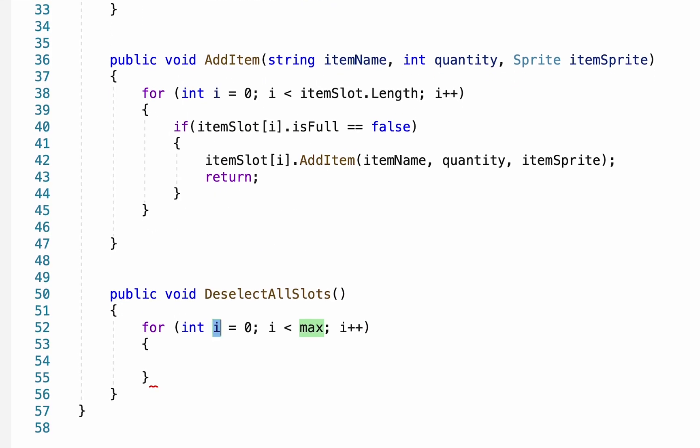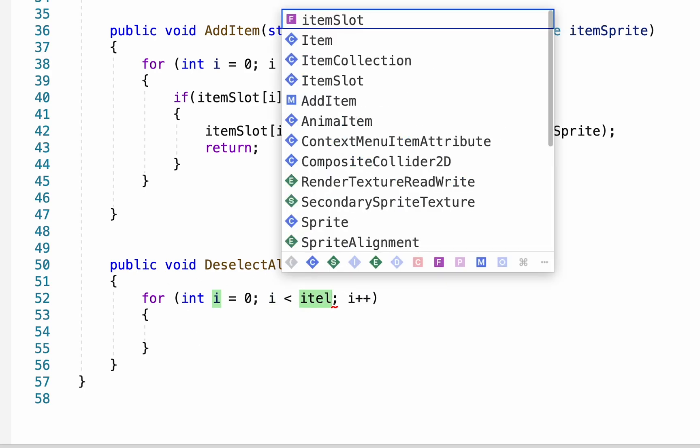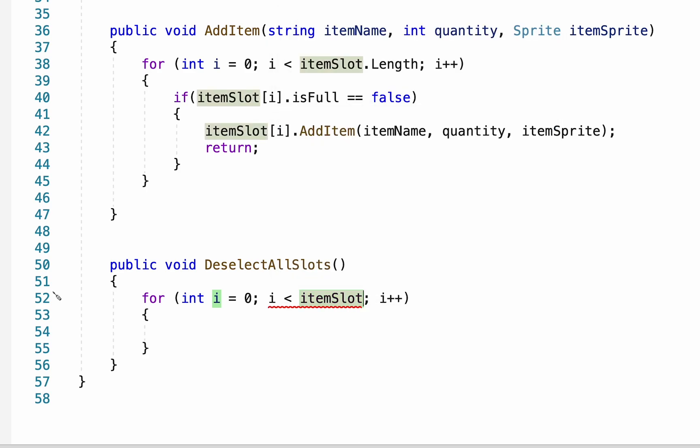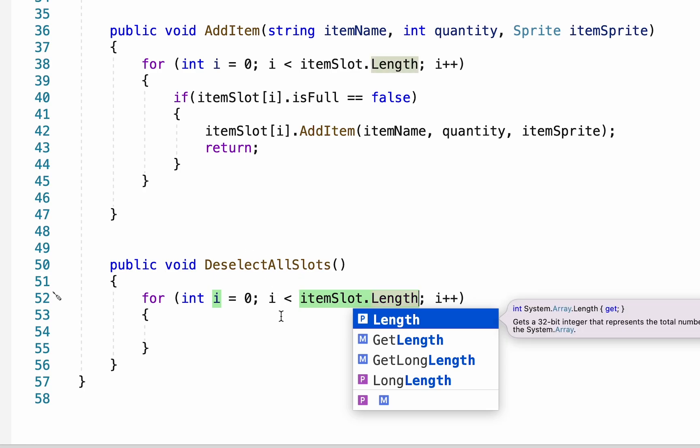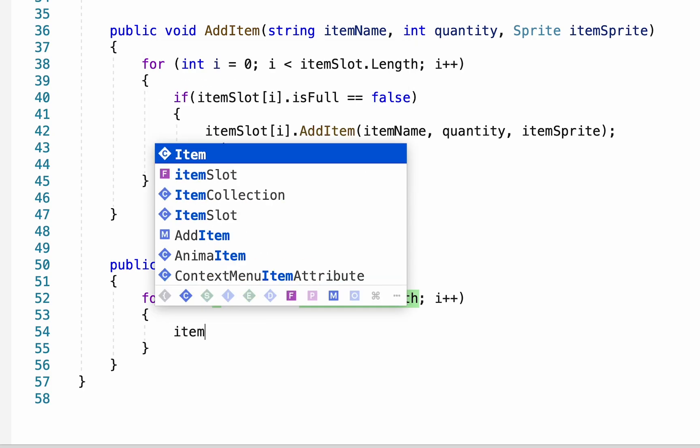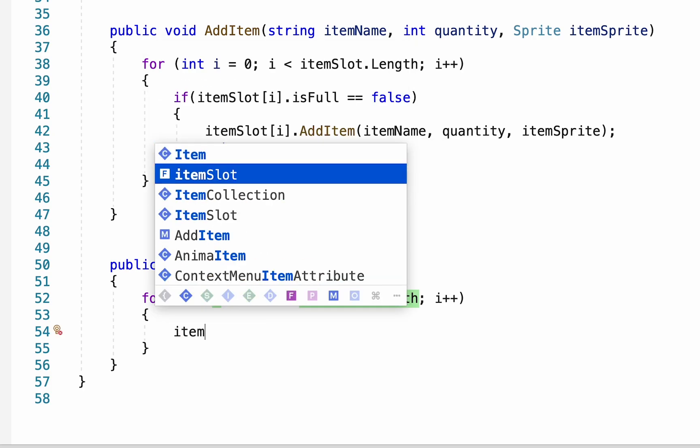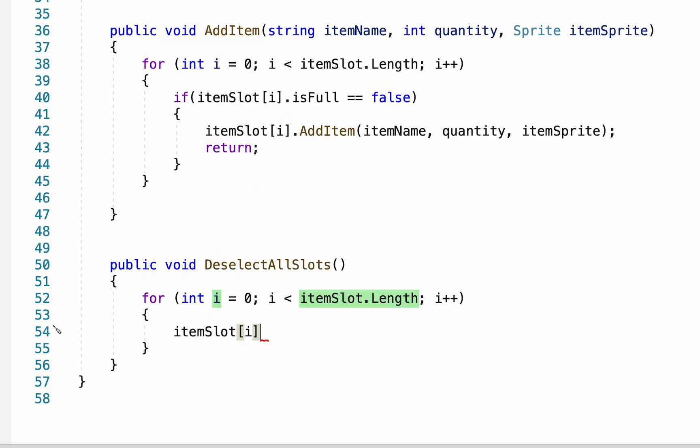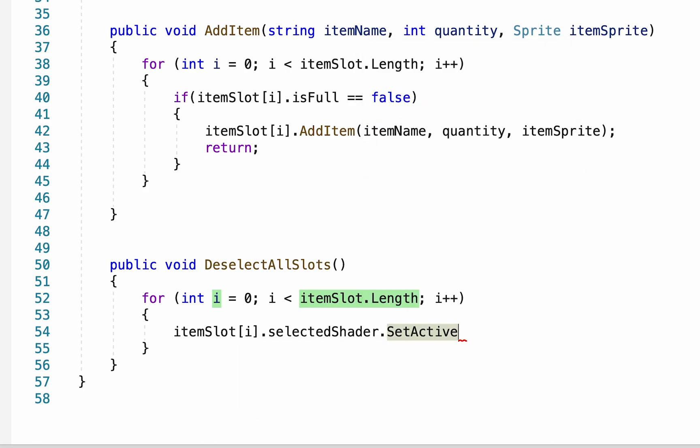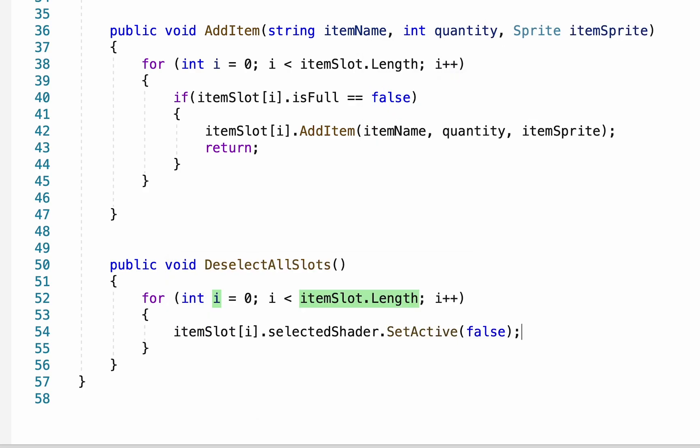All we're gonna do in here is create another for loop. Remember you can type the word for and double tap tab to generate that syntax. This is just gonna be our item slots dot length and so this loop will run through all of our item slots and for each item slot that it comes across we want to grab our selected shader set active and in this case make it false.